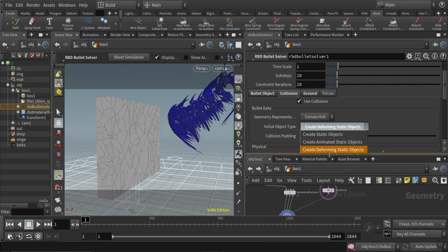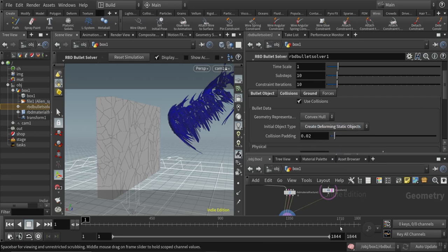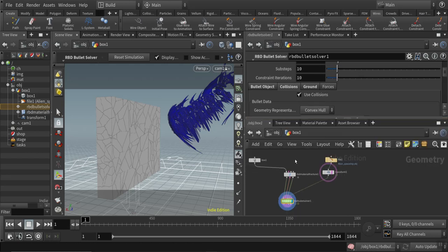We want something that is actually deforming over time. You can use static object, create animated static object, and we want to use create deforming static object, which means that this is suitable for animation and simulation.